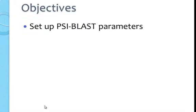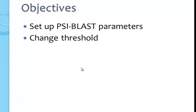Objectives for the exercise are to first set up the web server to run a PSI-BLAST search, change the threshold value. The threshold is a cutoff for what is considered homologous and actually goes into the next step of PSI-BLAST. PSI-BLAST is a stepwise process.